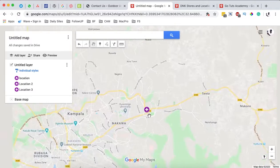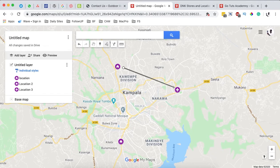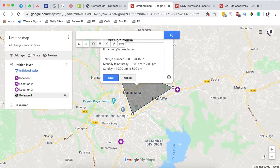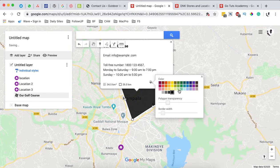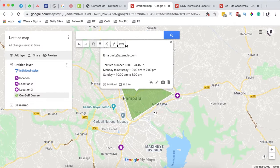We've now added location markers to our custom map and they are very visible. We can also add drawings — for example, a line or shape. I can draw a shape over an area and name it our golf course, adding contact info for the golf course manager. You can change the colors, adjust transparency, and add a border for your shape.